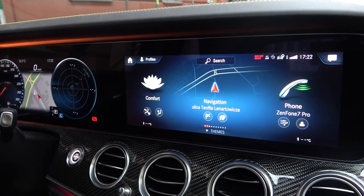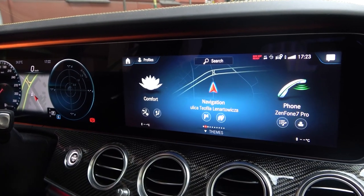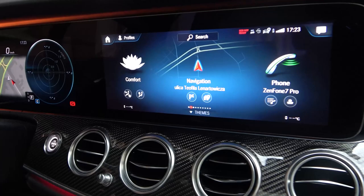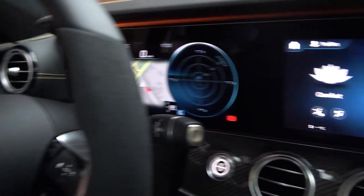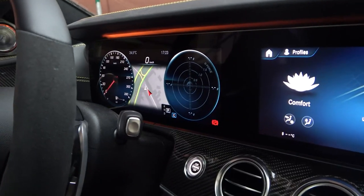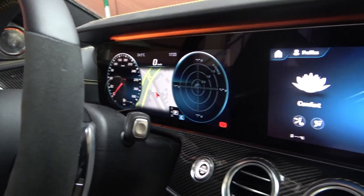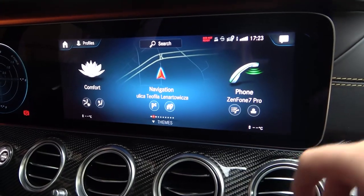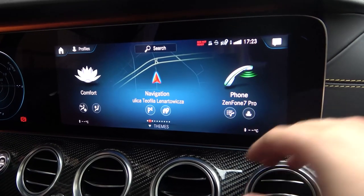Welcome! Today I am in the E63S AMG and I'll show you how you can change the theme of your dashboard. As you can see, currently it looks like this, but if you want to change it you simply have to